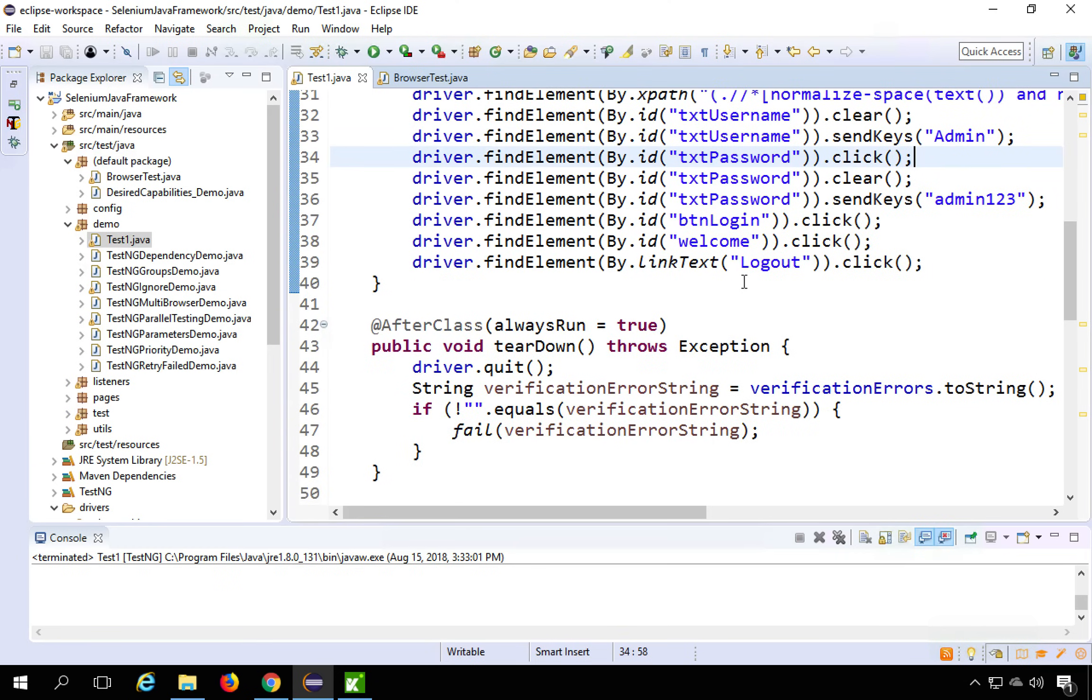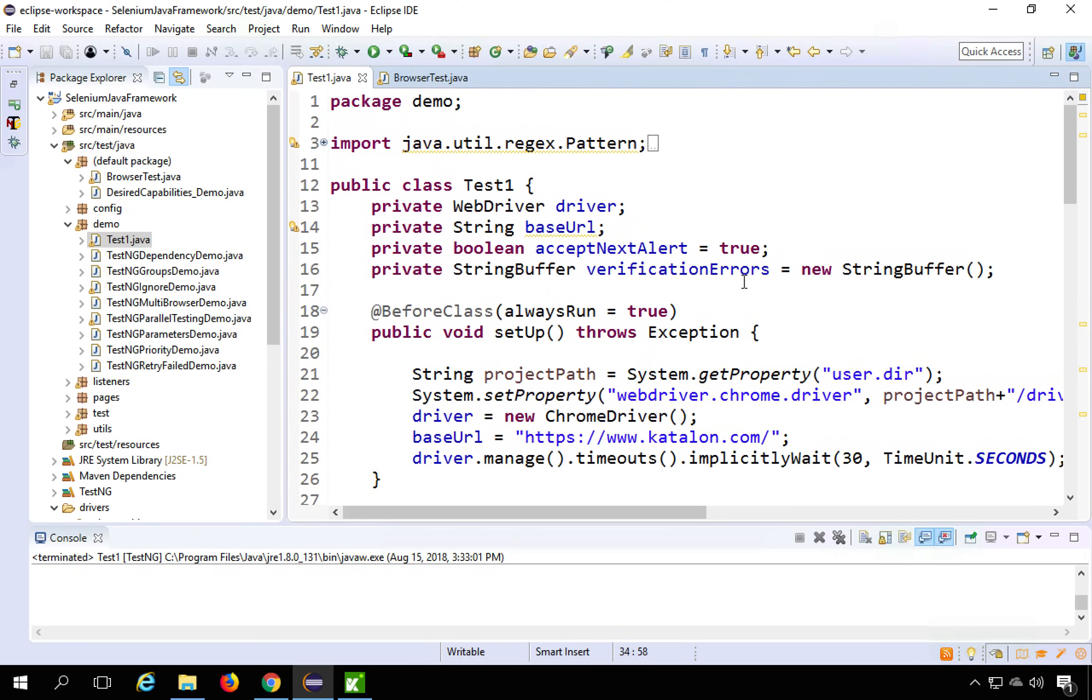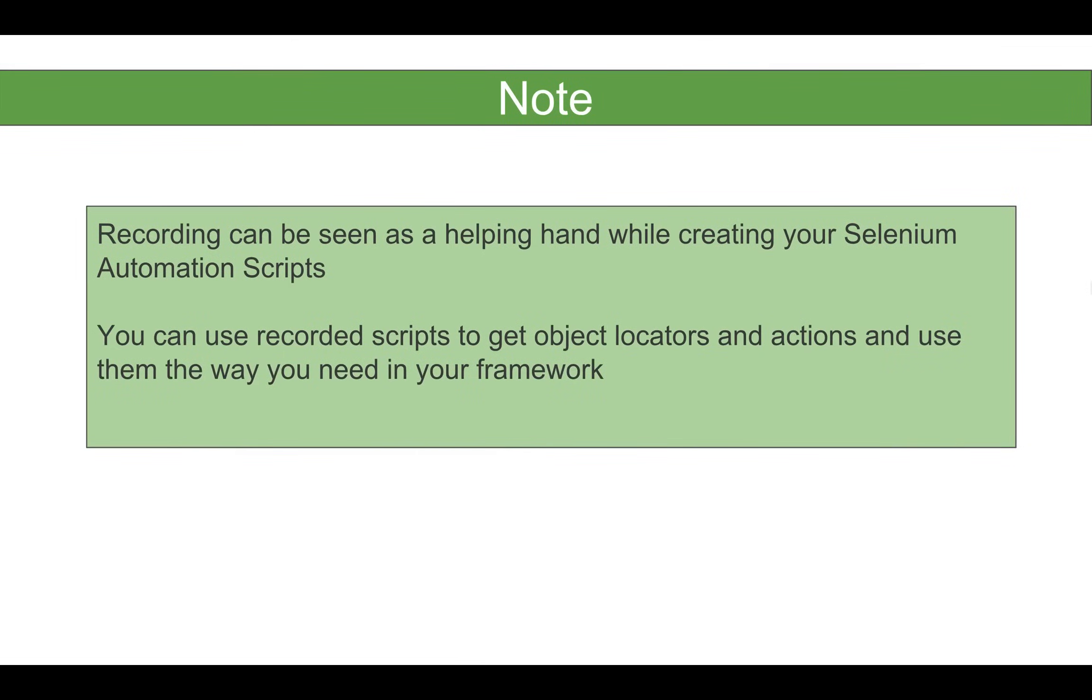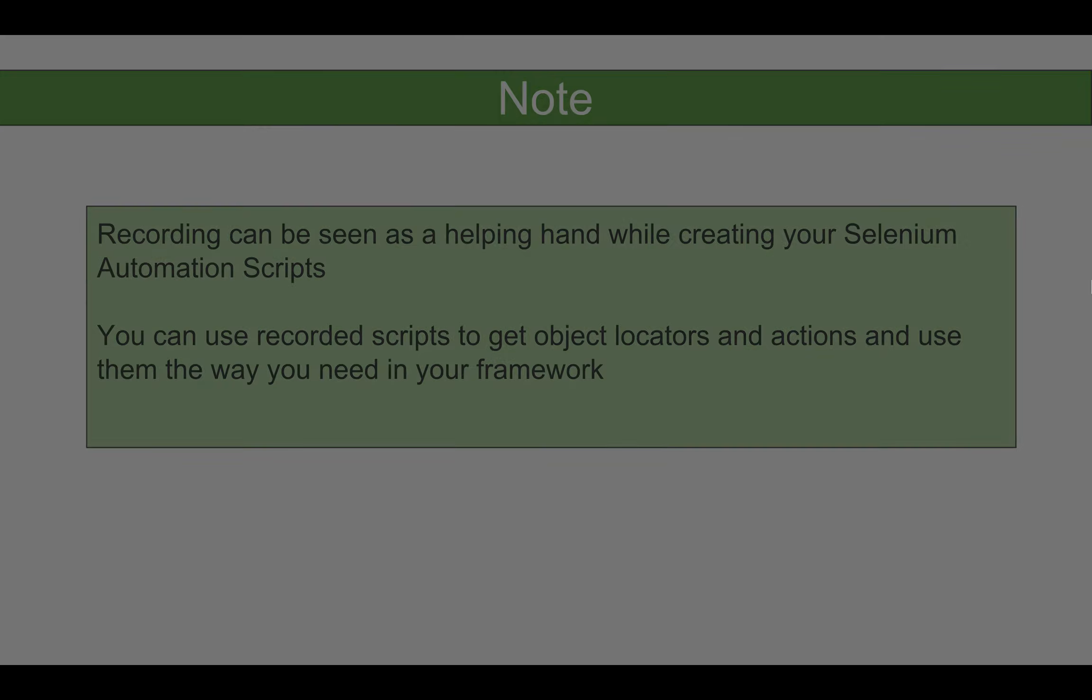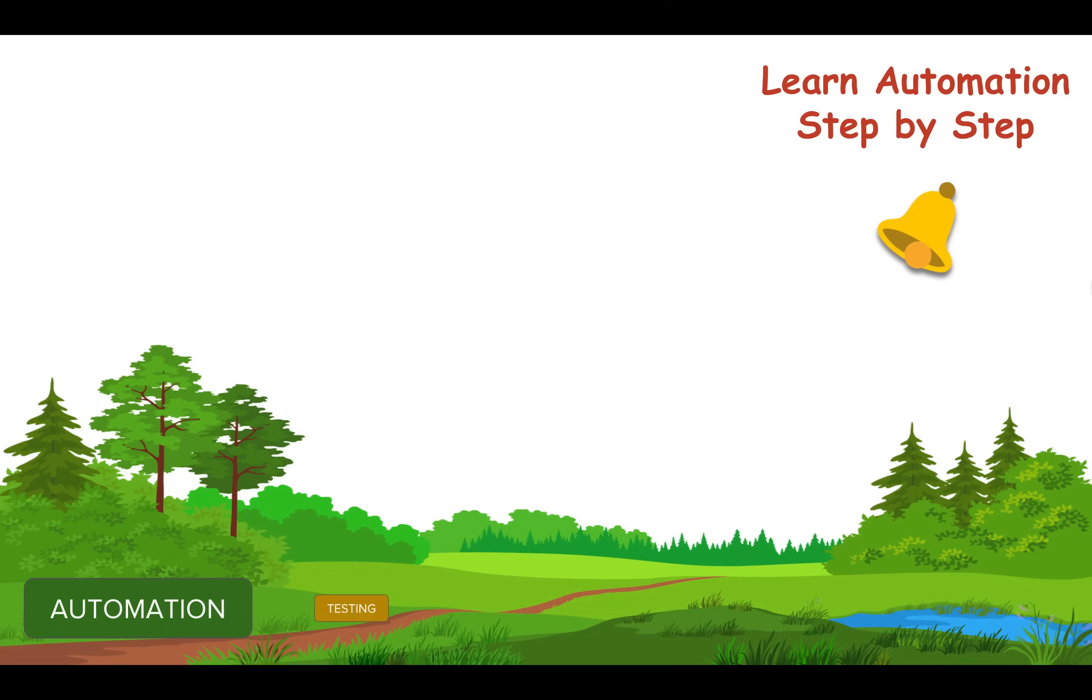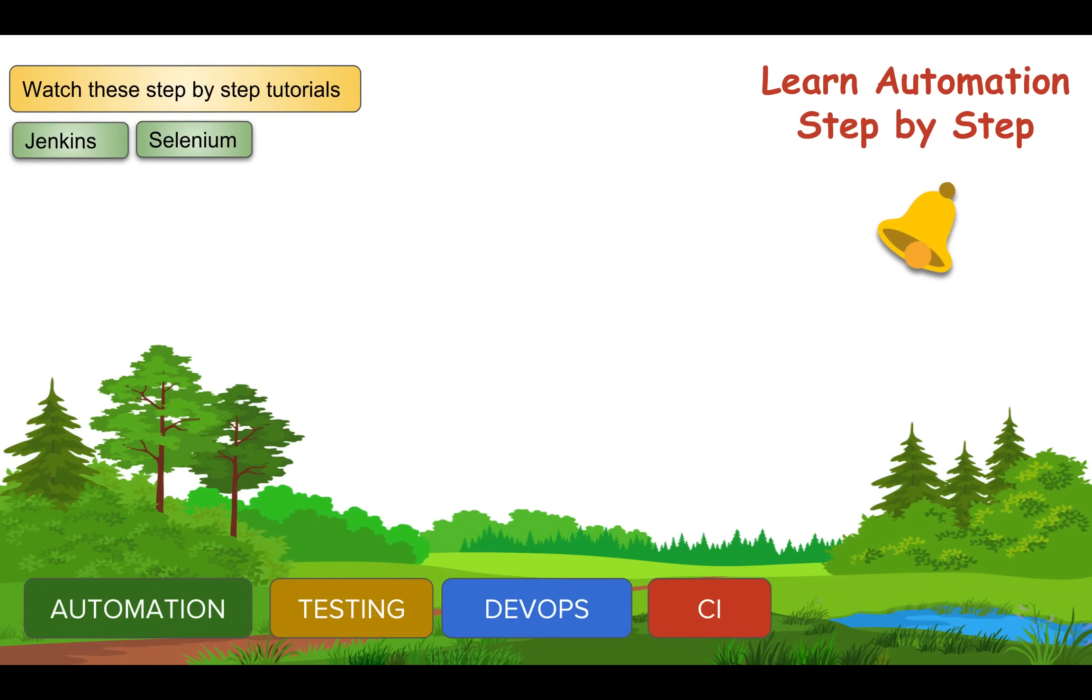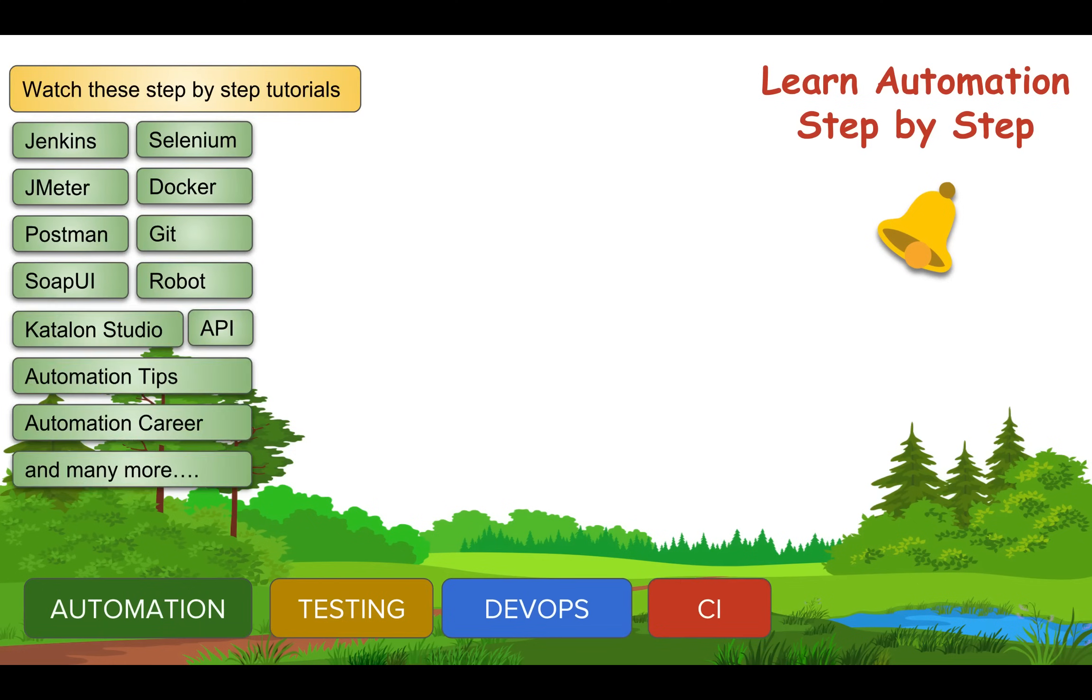And now you can see we have got all the scripts recorded and we can use them into our framework. So that is how you can do very quick recording. And this will be very helpful. You can do some hands-on and let me know your experiences. And in case you face any issues, do let me know and I will try to help you.